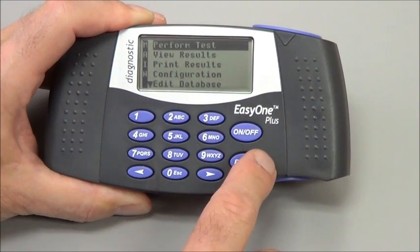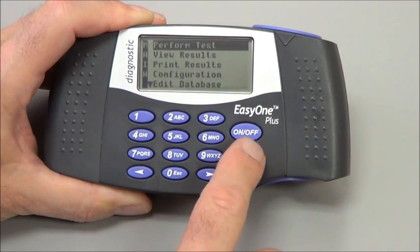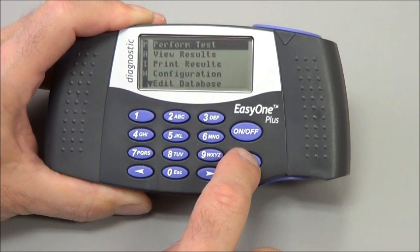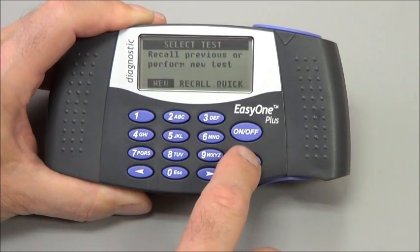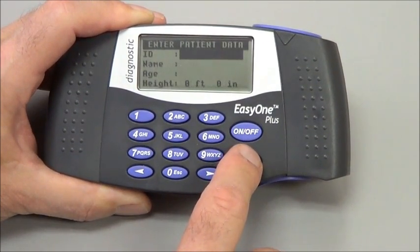Here's how to enter patient data on the Easy One and get ready for a test. From the main menu, press enter on Perform Test, then choose New.